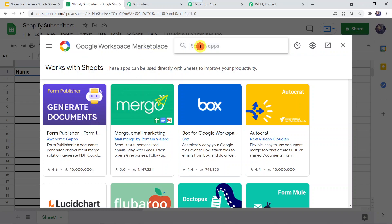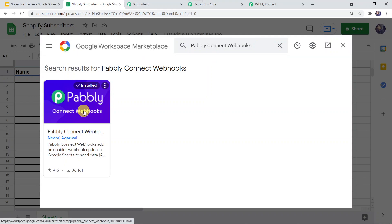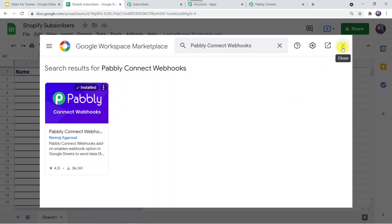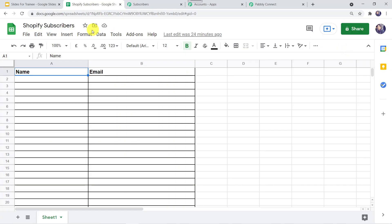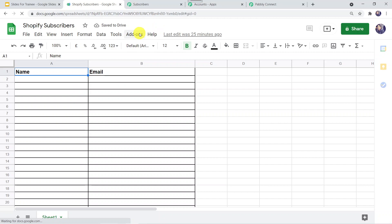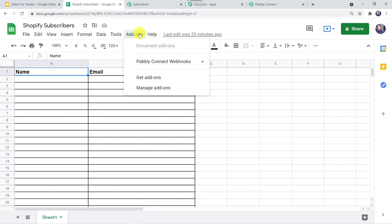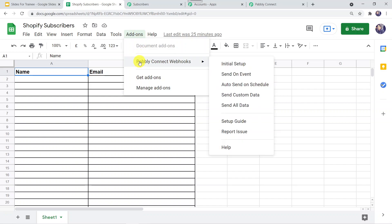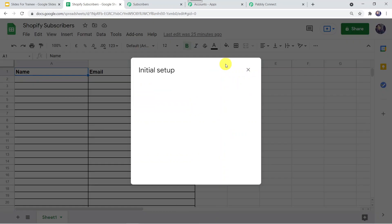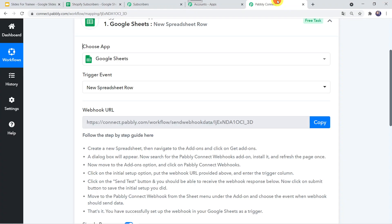You need to install Pably Connect Webhooks on your system. It is already installed on mine, so I'm closing the marketplace. Once you install Pably Connect Webhooks, you must refresh your Google Sheet. After refreshing, go to Add-ons, then Pably Connect Webhooks, and click on 'Initial Setup.' Here we can see it is showing a webhook URL — this is the same URL that Pably Connect was offering. We just have to copy it and paste it into the webhook field.